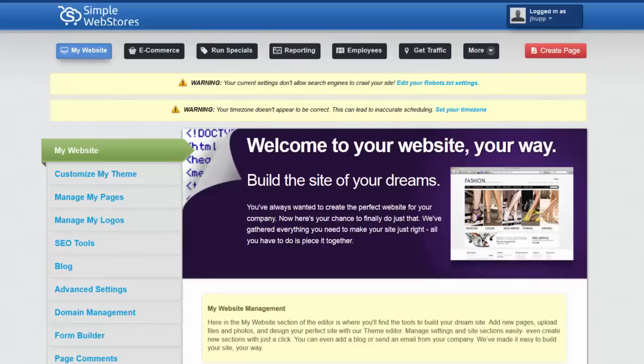Hello and welcome to this video. In this video I'm going to show you how to add products into your Simple Web Store's website using the Dova platform.